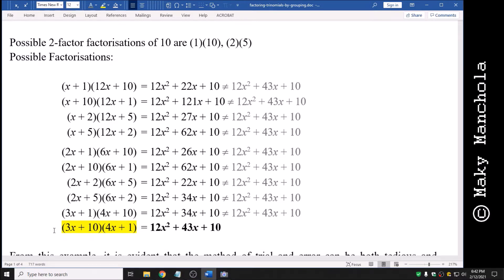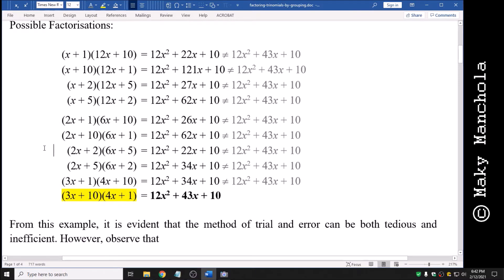Some observations: this took a lot of work. It is rather inefficient and it is tedious — coming up with the possibilities is very tedious. So from this example, it is evident that the method of trial and error can be both tedious and inefficient.